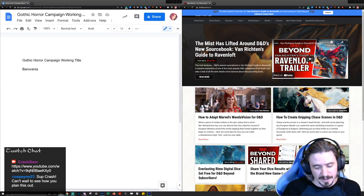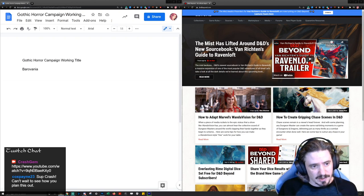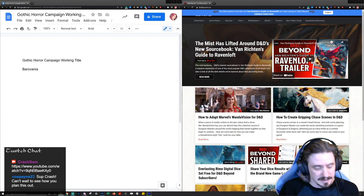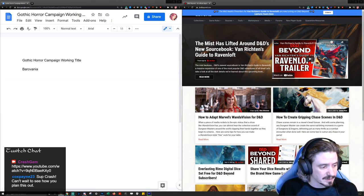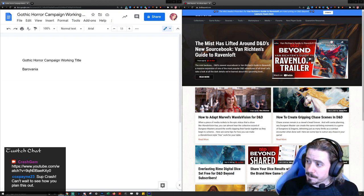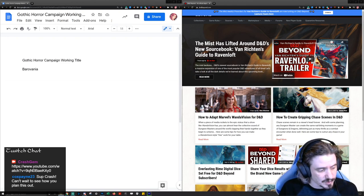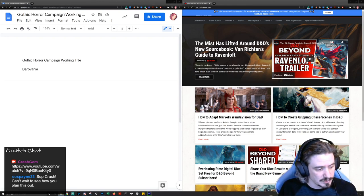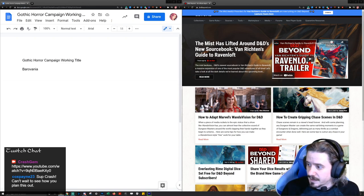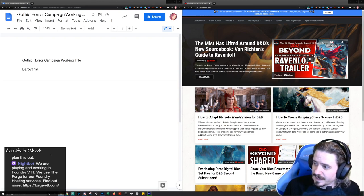The idea was Dracula winds up in Ravenloft and just immediately takes out Strahd — Strahd's a pushover — and he starts using the powers of the mist and the demiplane to reshape everything to his will, because Castlevania Dracula is no slouch. I really liked that idea and I started to come up with all these ideas for how I would hijack Curse of Strahd and use Dracula from Castlevania.